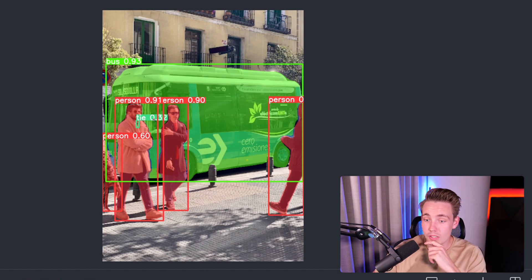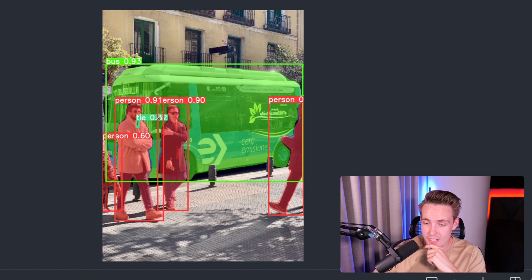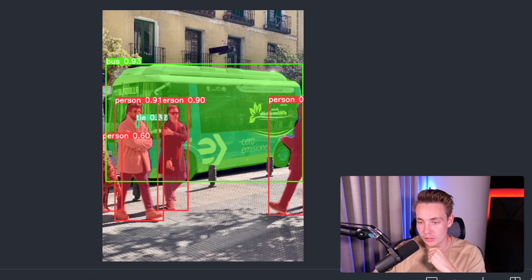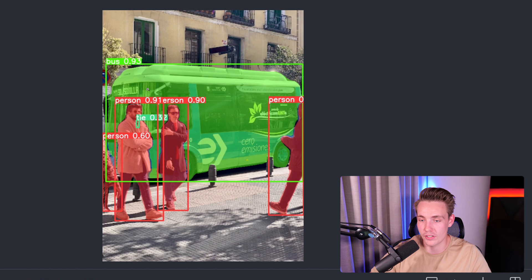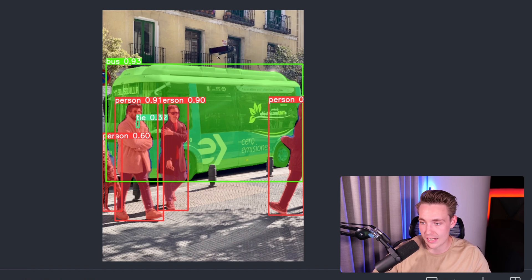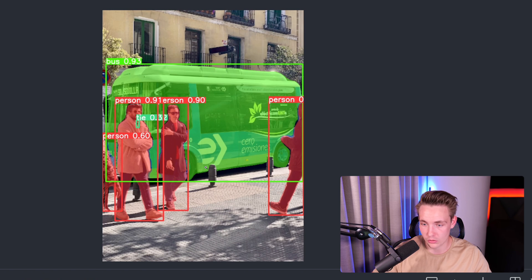So here we can see we are detecting a tie here with a fairly low confidence score. This is probably not a correct prediction, but it will most likely be filtered out if you have a confidence score threshold, which is often the case. We can see the nice segmentation mask here around the bus. Nice confidence scores again, all the segmentation masks around the people.